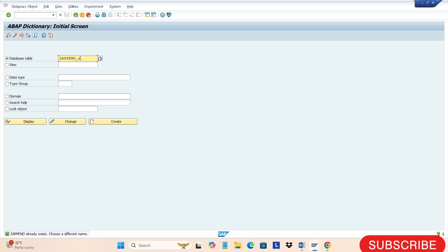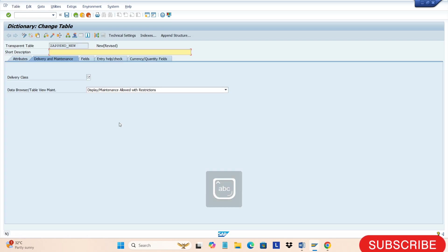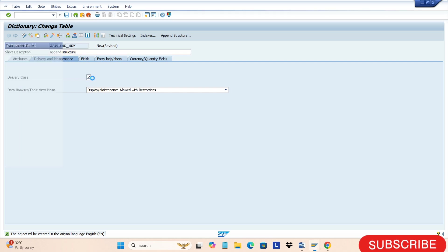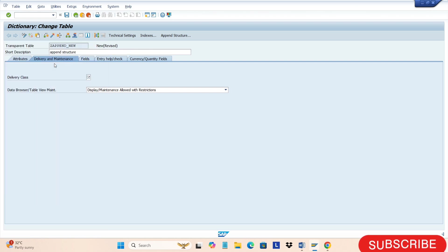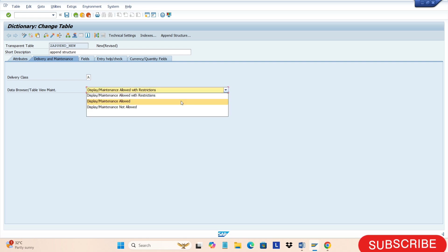So now we'll create the append structure in a database table. I'll create the object for the append and give the short description, delivery class, and data browser settings.